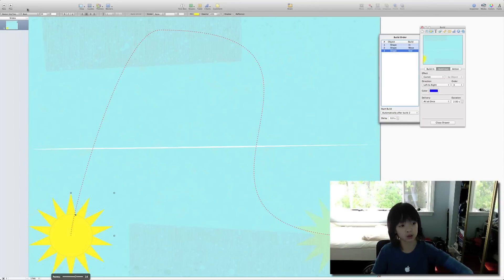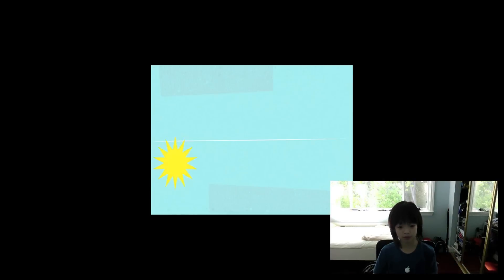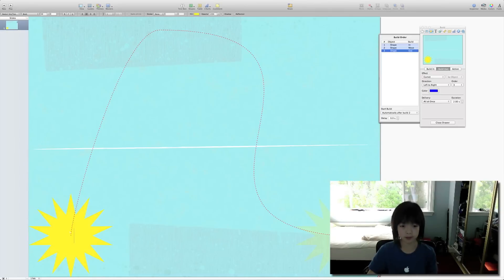And we'll play this back. There you go. A little simple animation.